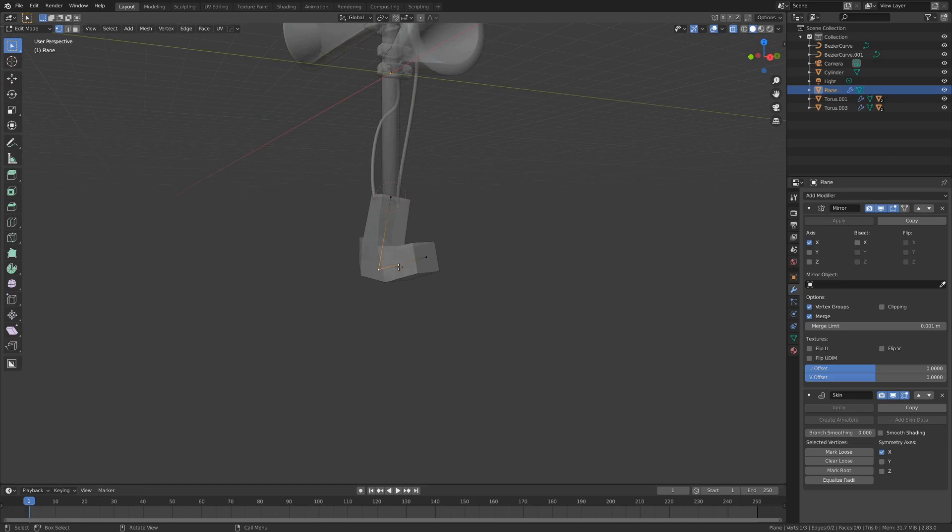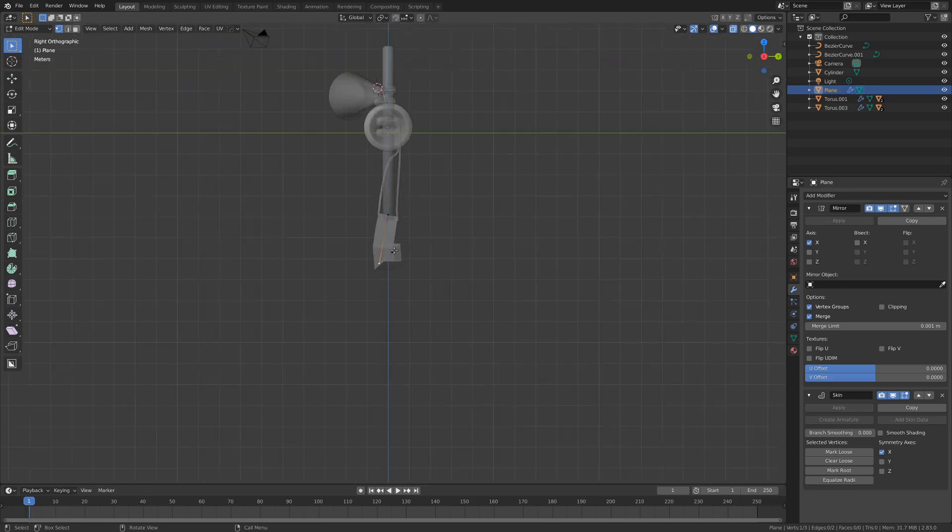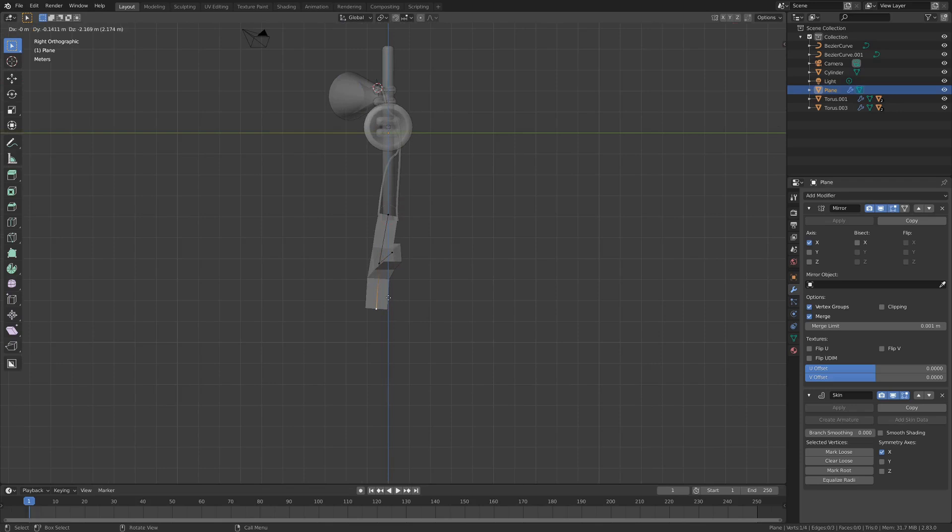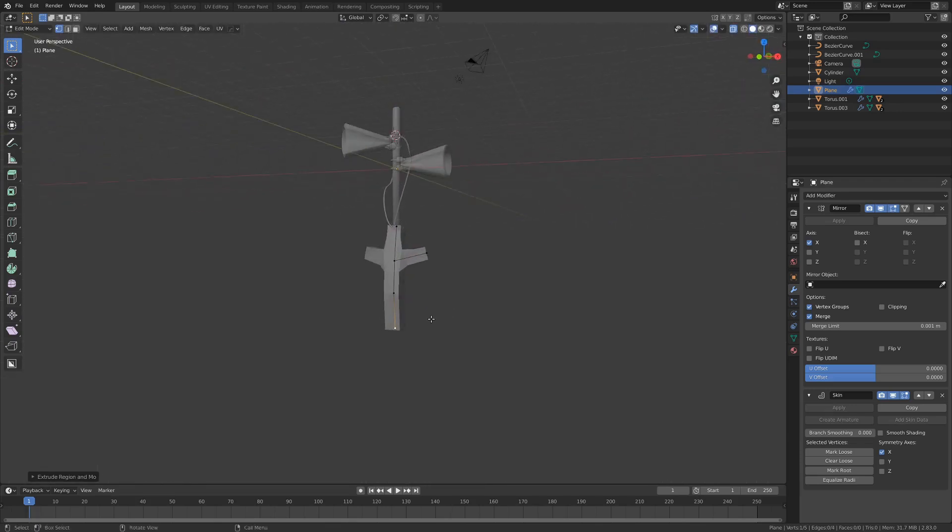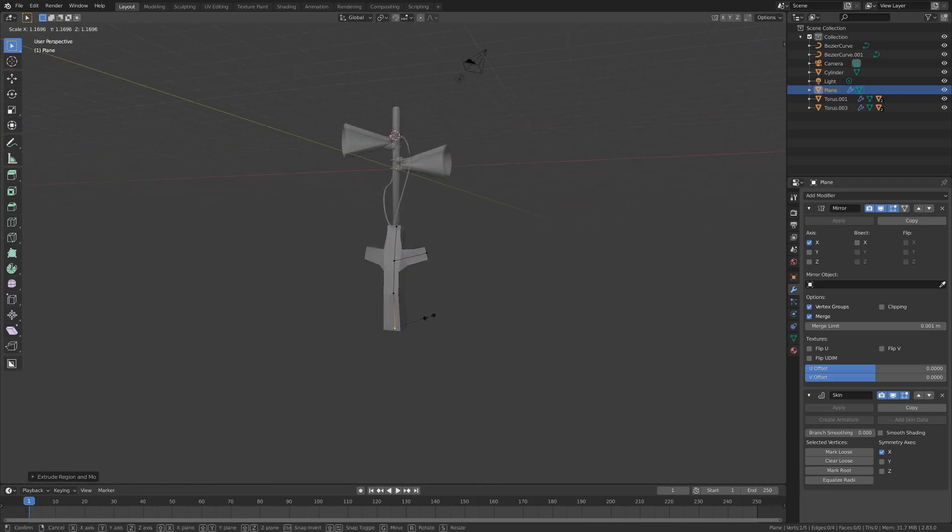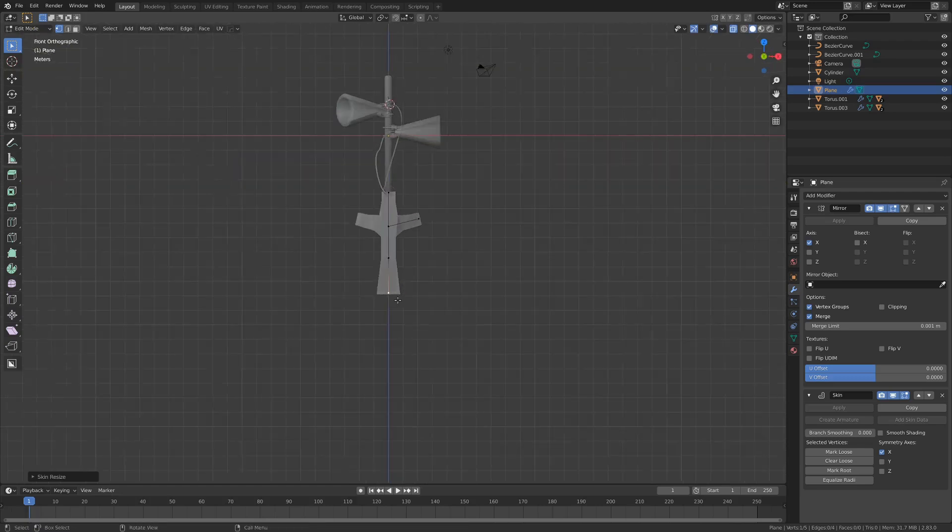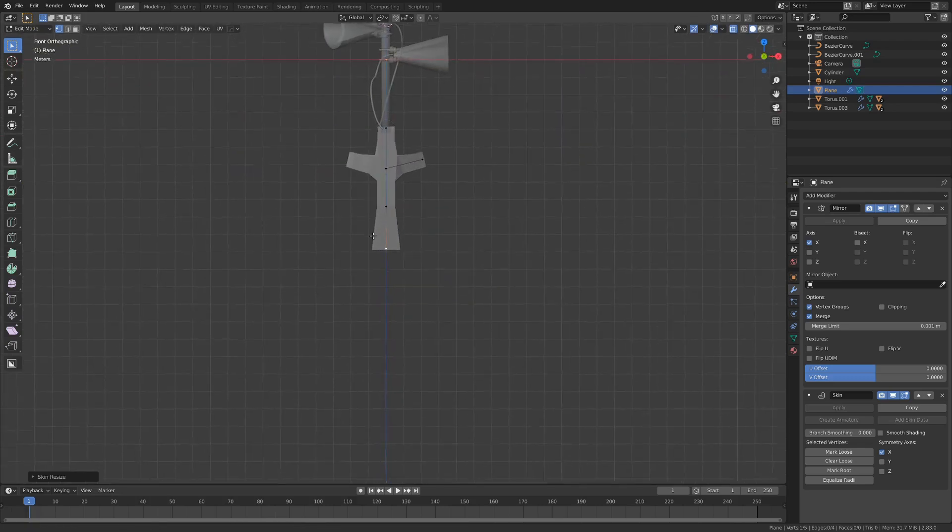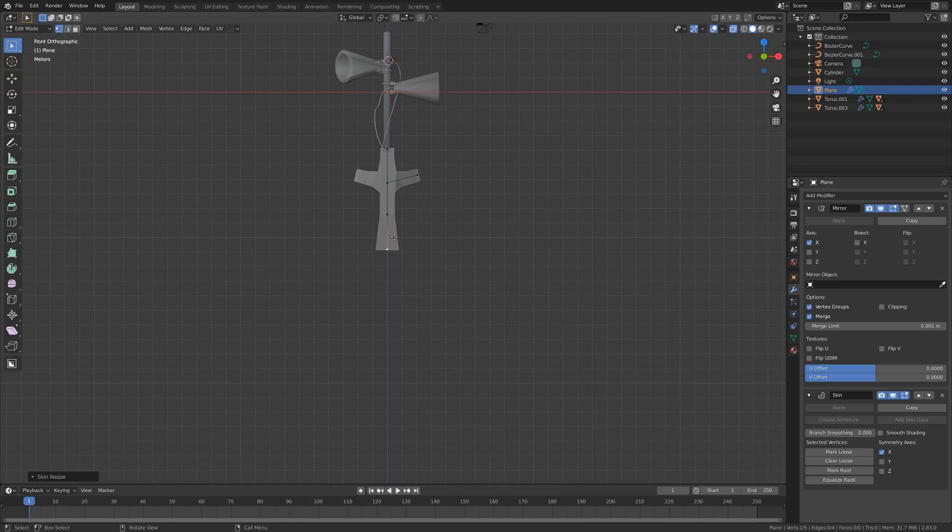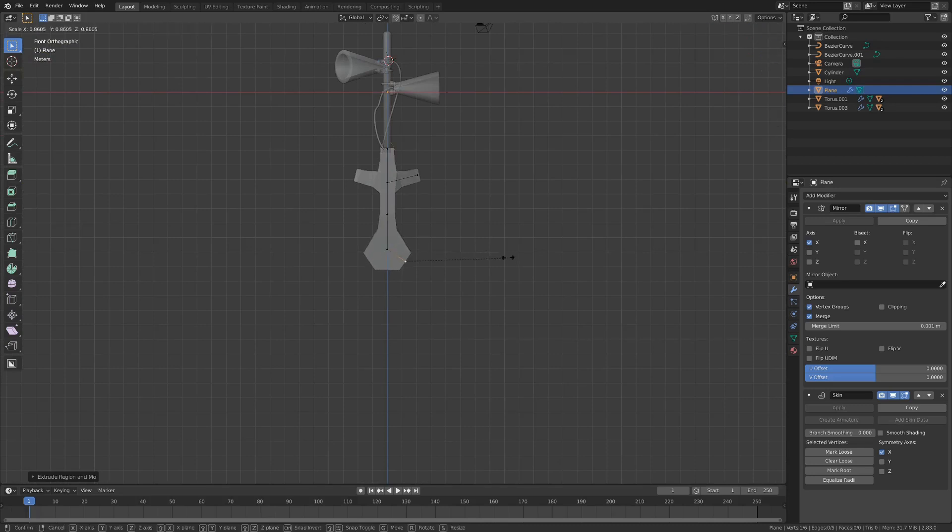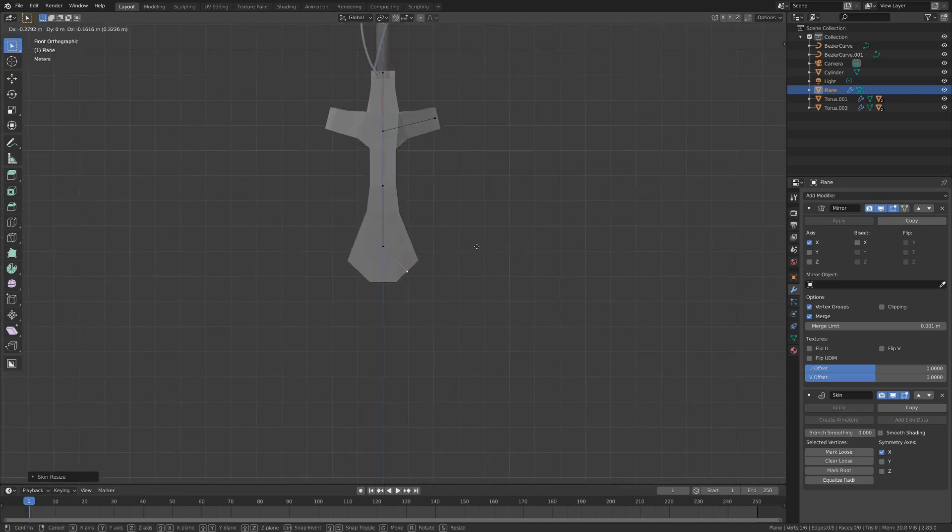Alright, from here I'm just gonna go into the side view with 3 on my number pad. And just extrude this down here, down here. This will be kind of like the hips area. And we can just go into front view with 1 on the number pad. And extrude to the side like this. And then once again, Ctrl A to scale this vertex down.